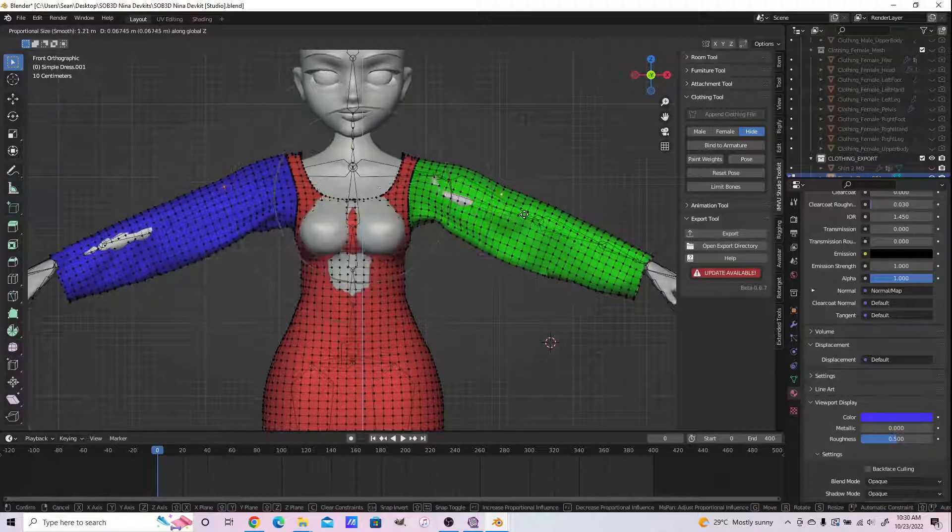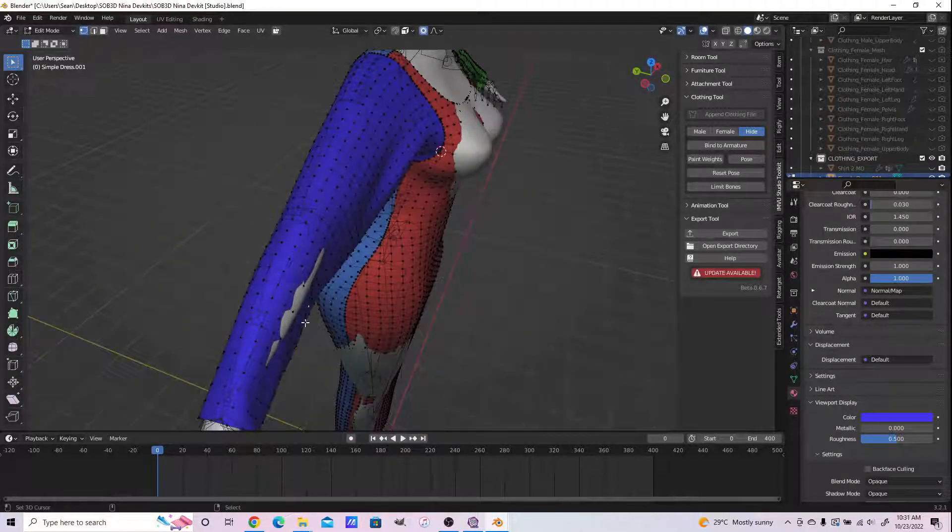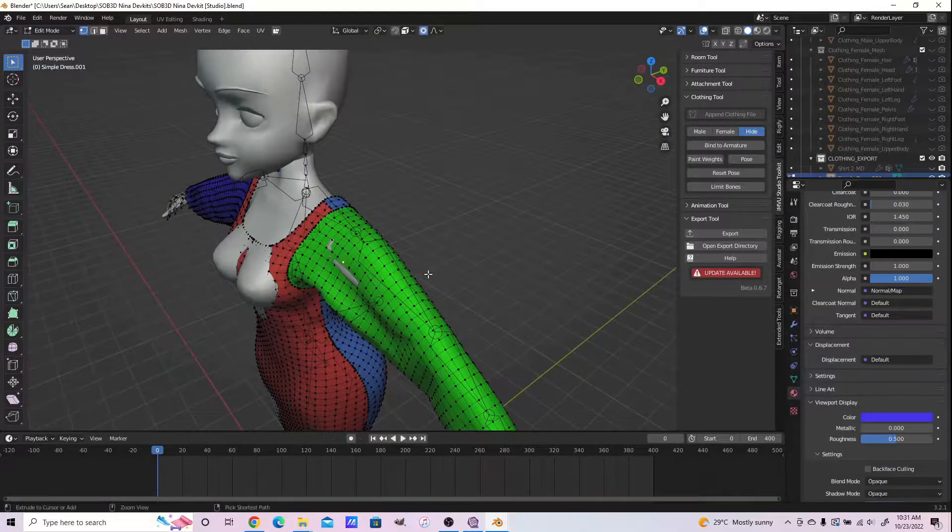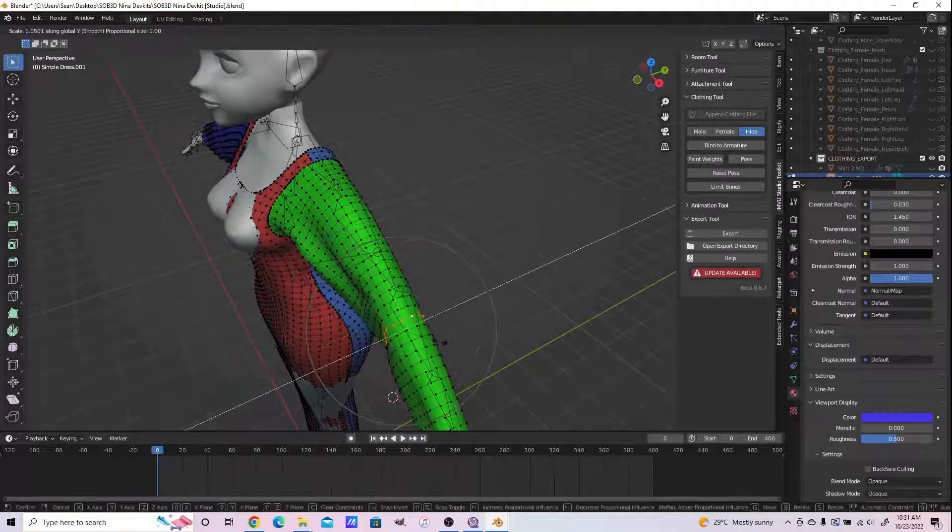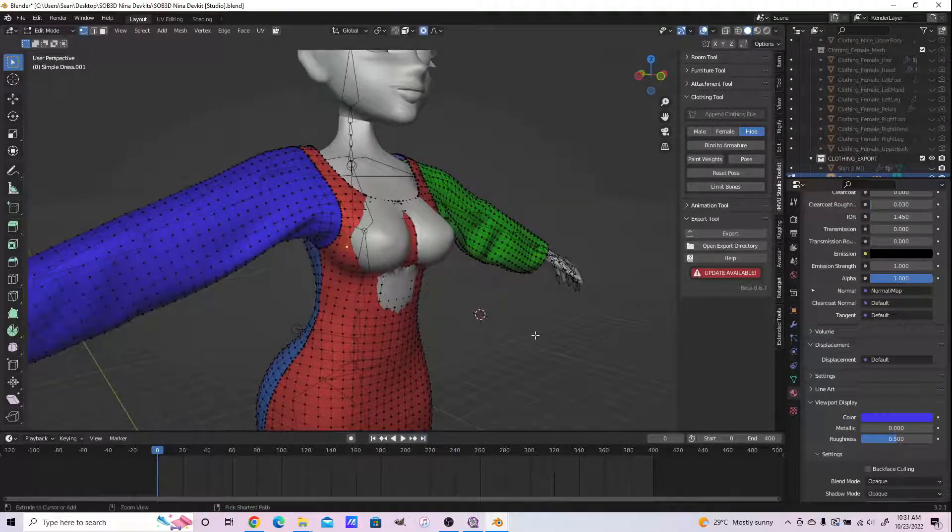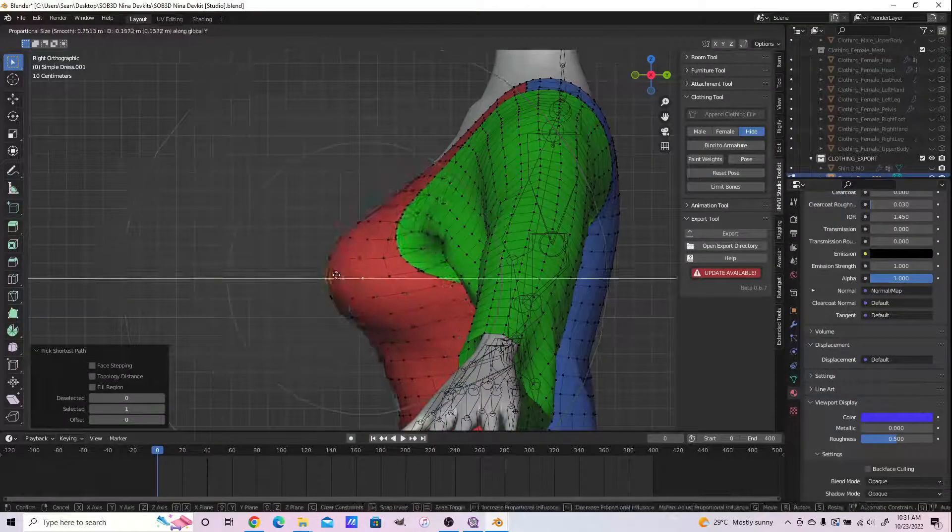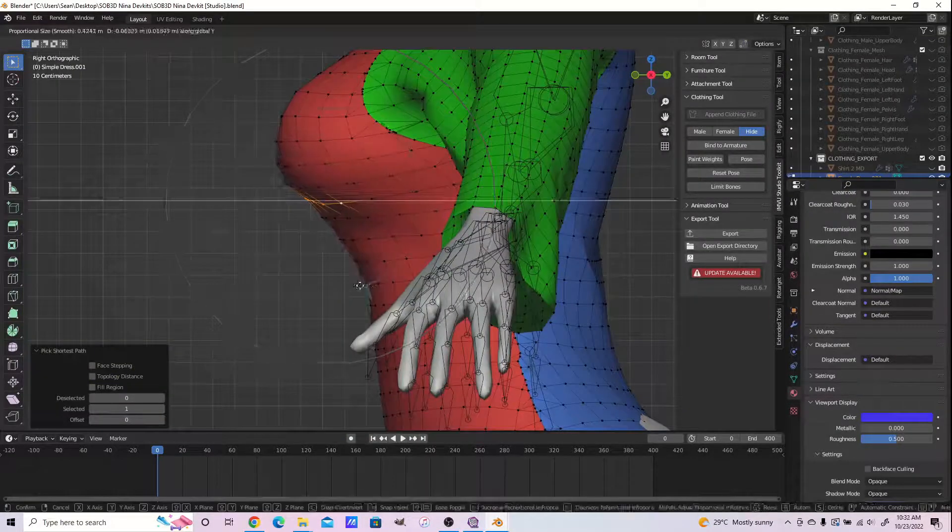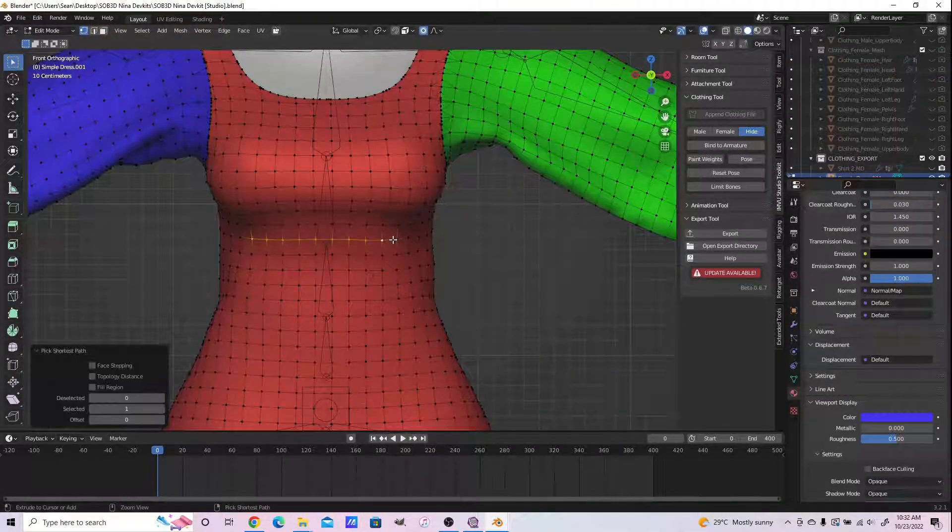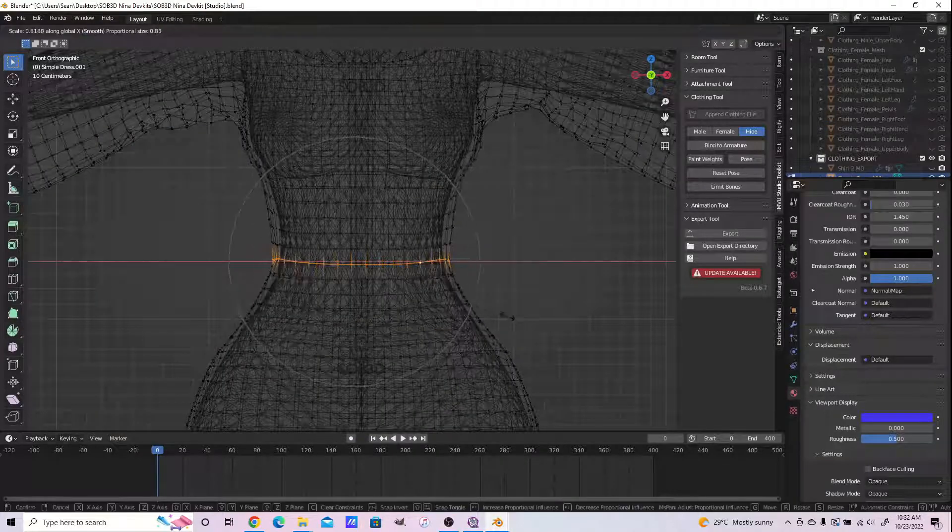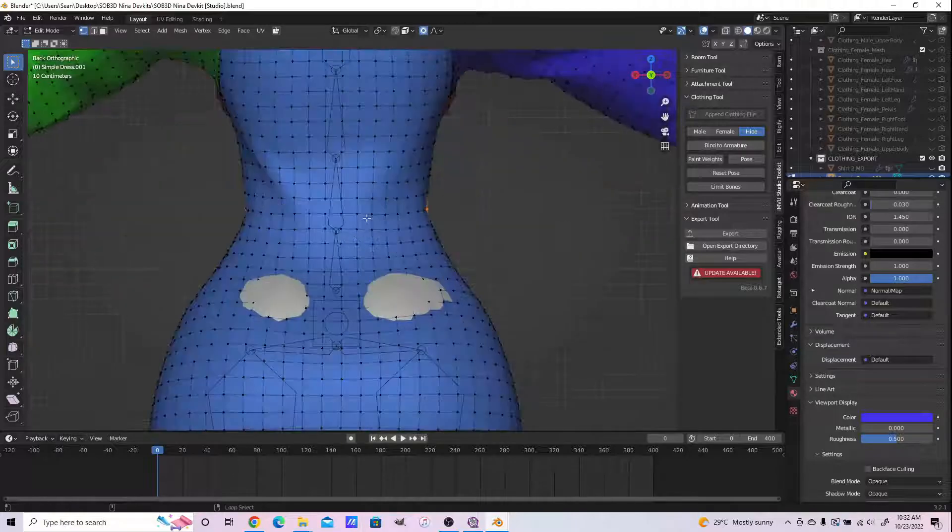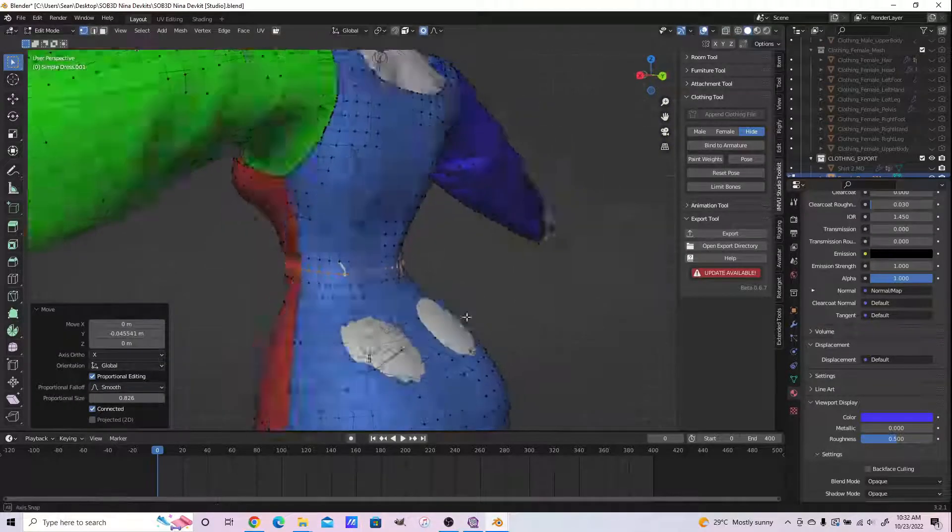Using our proportional editing, we can make this dress fit this body as appropriate using our scale and grab tools. Select vertices in the desired areas and scale and grab. I scaled on the X the waist area to match the slimmer waist of the Sub 3D Nina body, and again on the Y area.